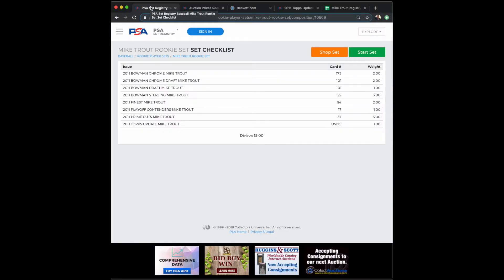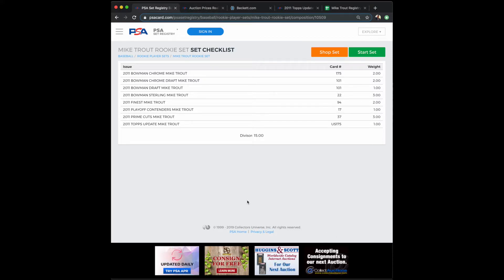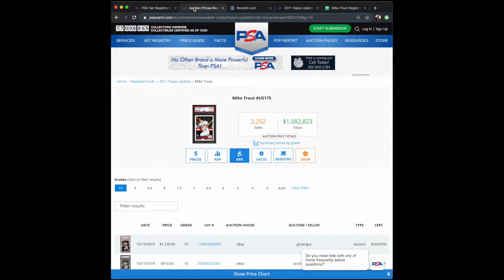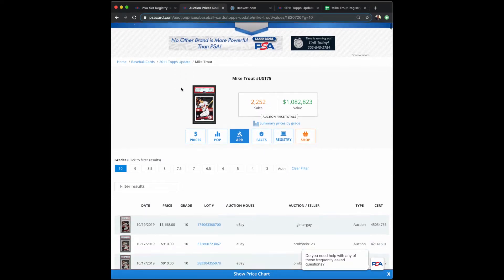Hello everyone, this is Abel in Vegas, and today I want to talk a little bit about the Mike Trout rookie cards, in particular why the 2011 Topps Update Mike Trout is pretty pricey. As you can see here...